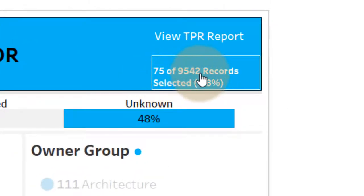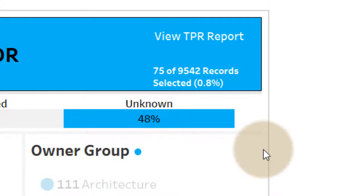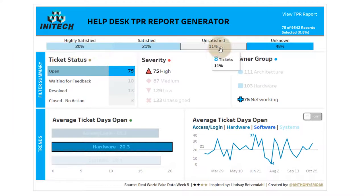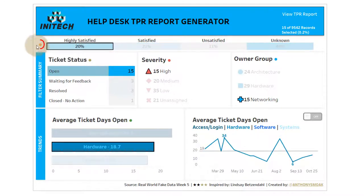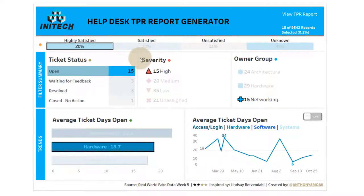You can see the total number of records selected out of the total with a percentage. This is just another filter — if I select 'Highly Satisfied,' this gives me 15 tickets and you'll see the indicator here. That's a really cool technique I learned from Lindsay Bettsendall on her blog. I've got the percentage shown, and I want you to recreate this.